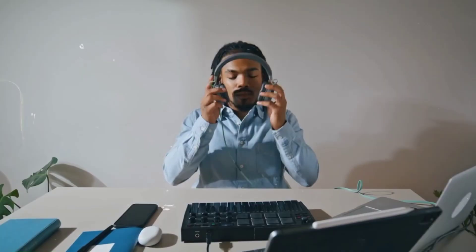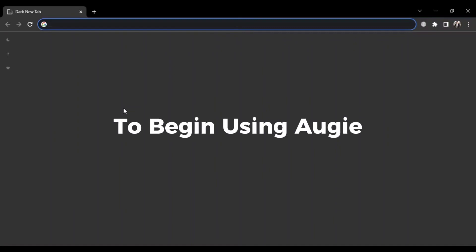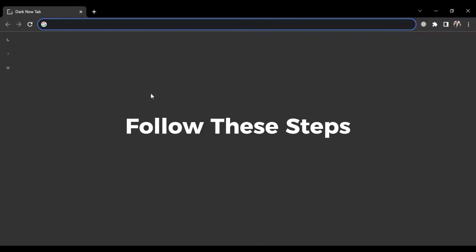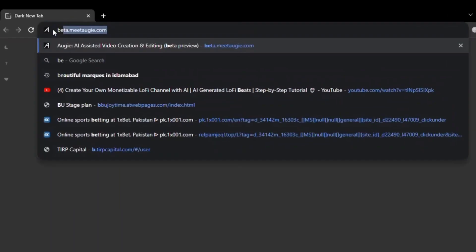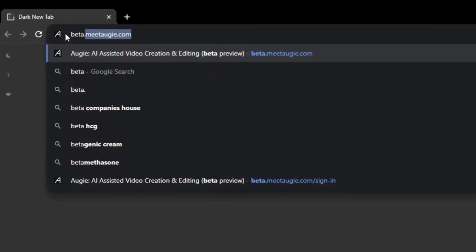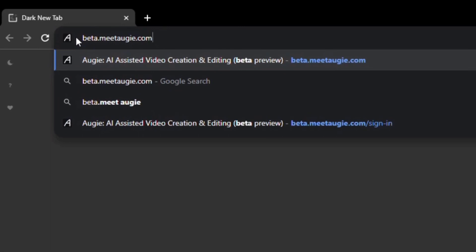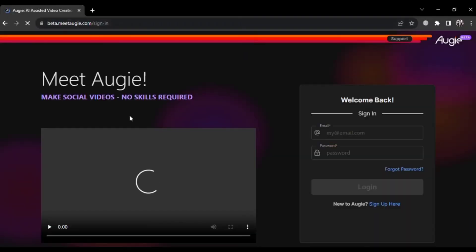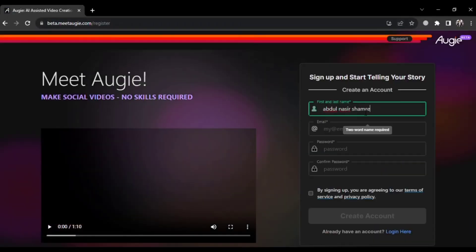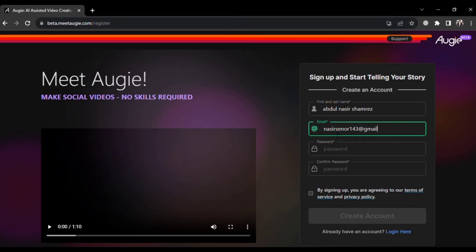Alright, let's get started. To begin using Augie, follow these steps. First, open Google and search for beta.meetaugie.com and press enter. This will take you to the website. After you've arrived, the next step is to sign up for an account.